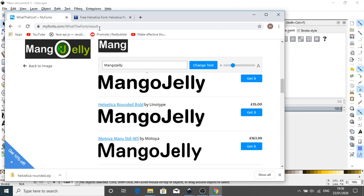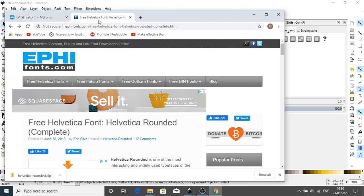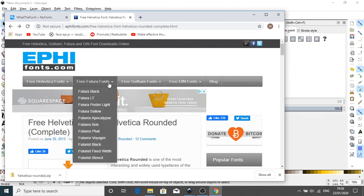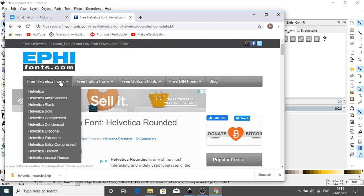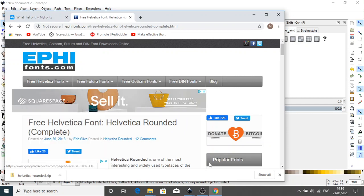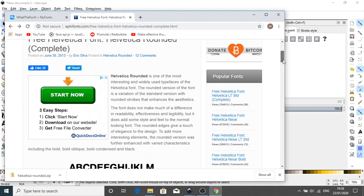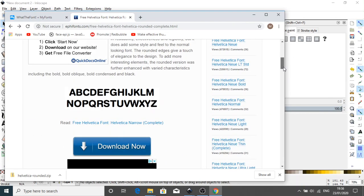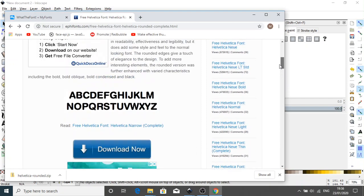I've gone online and found the font and it's actually downloadable for free because I knew I got it with the computer and it was a Microsoft standard font there. So I have downloaded Helvetica font. Helvetica rounded complete. And from here, I should be able to recreate my logo.